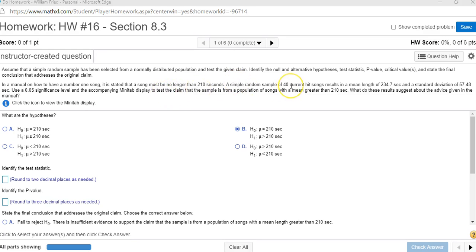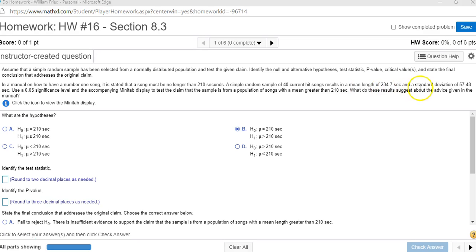They have a sample of 40 songs, so n is the sample size 40. The mean length is 234.7, that's the x-bar. These are the numbers you're going to enter into the calculator eventually. The sample standard deviation is 57.48.